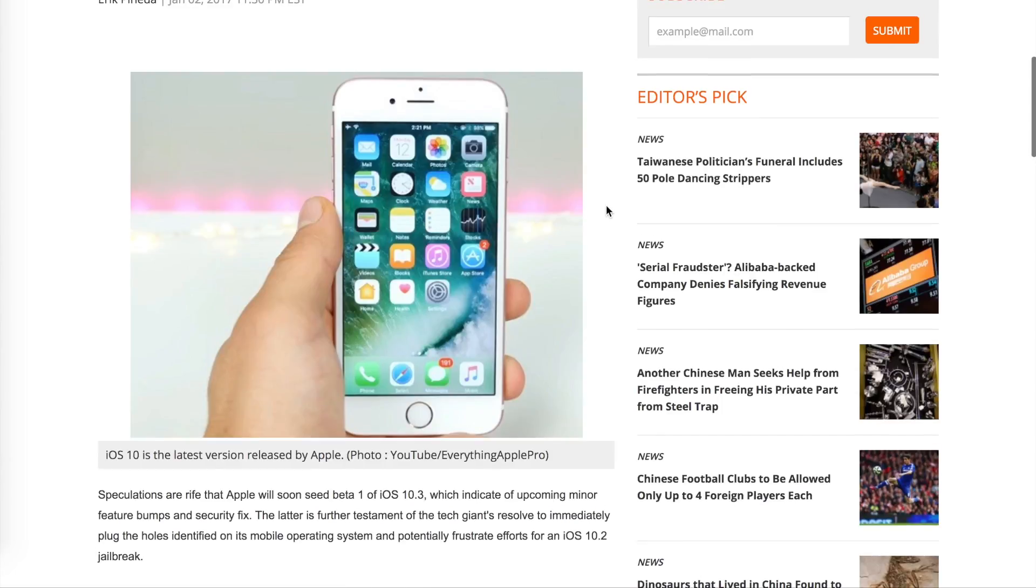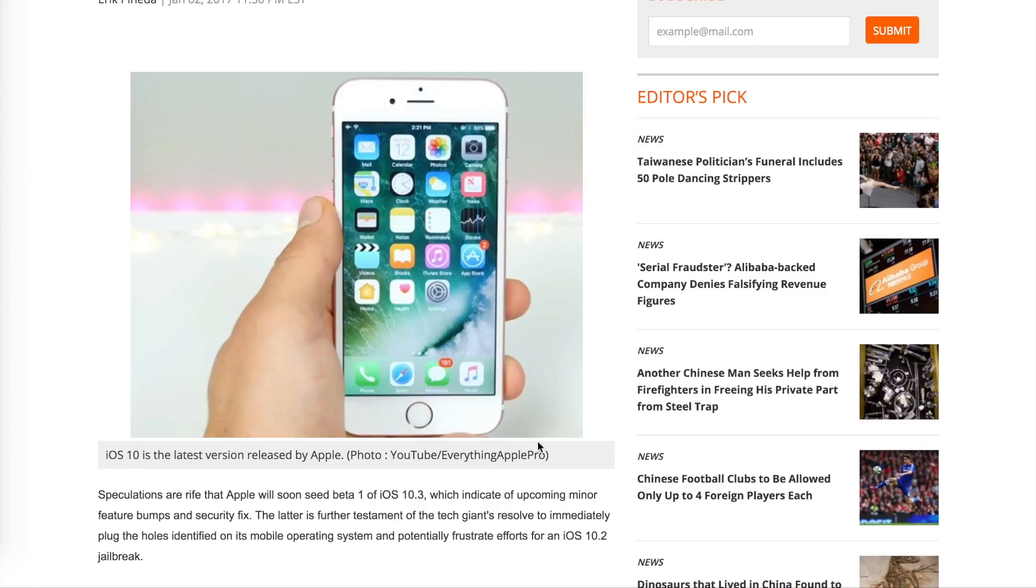He showed the top 20 Cydia tweaks for iOS 10.1.1. So yes, people are getting jailbroken, people are on Cydia. Cydia is getting updated and Cydia tweaks are also getting updated, so people definitely are getting jailbroken.